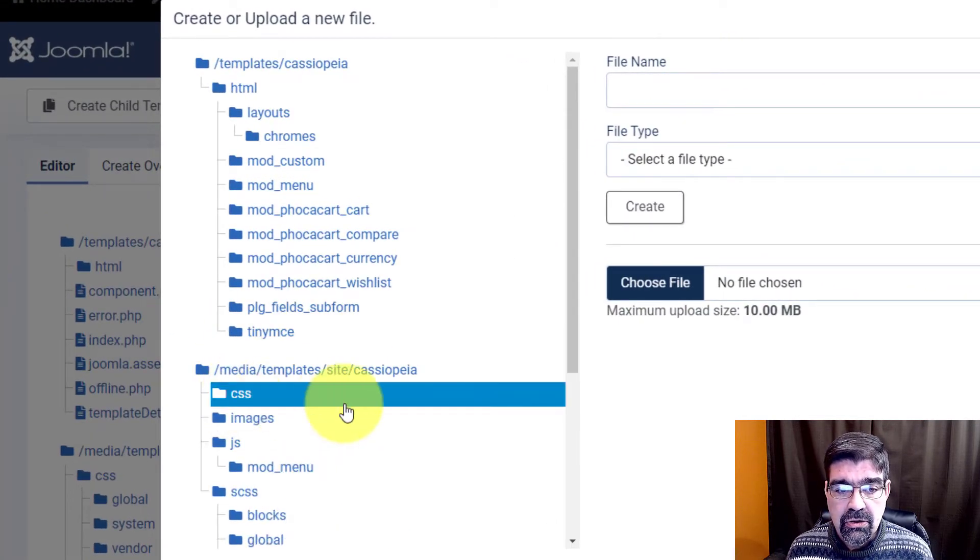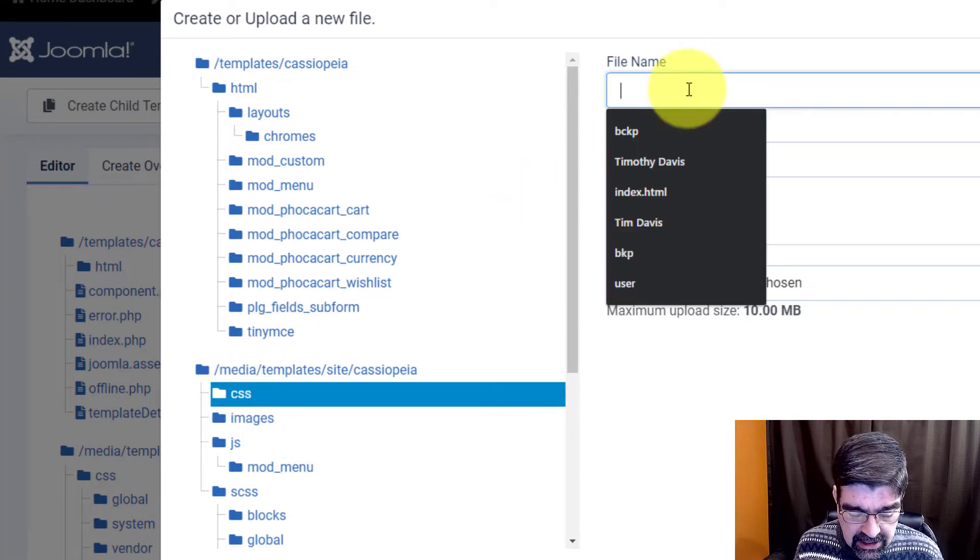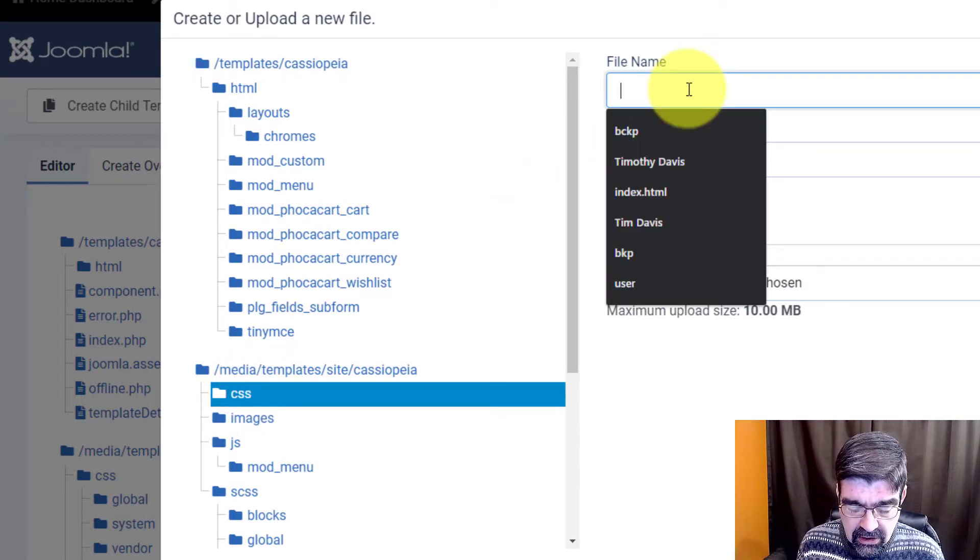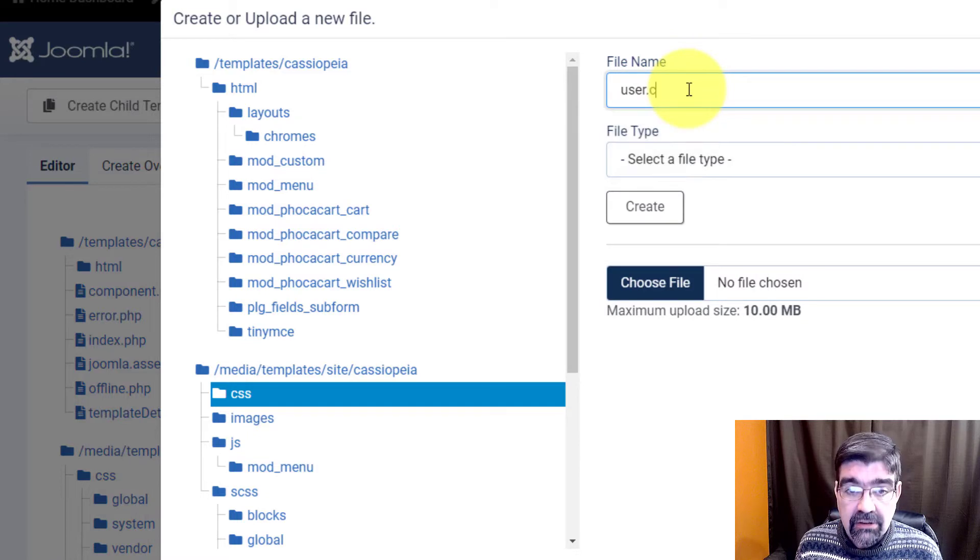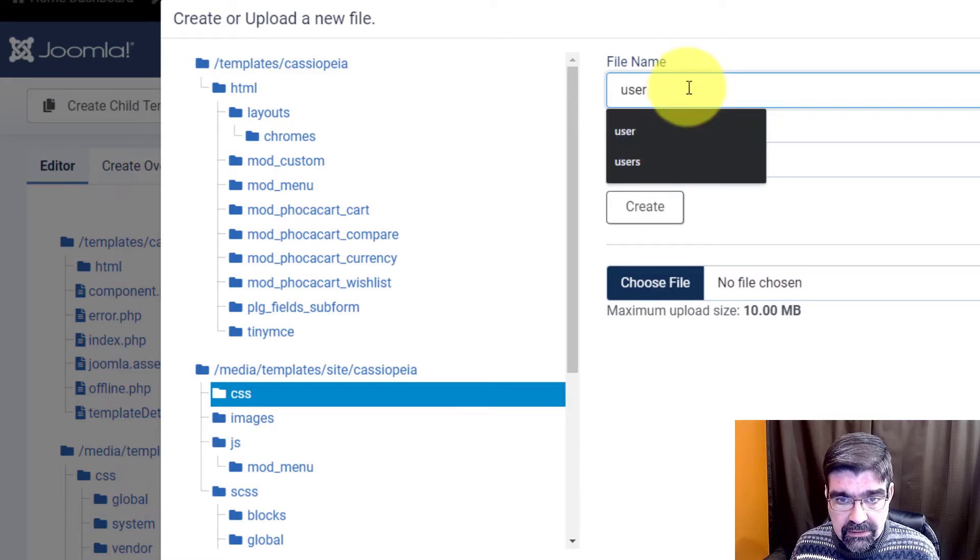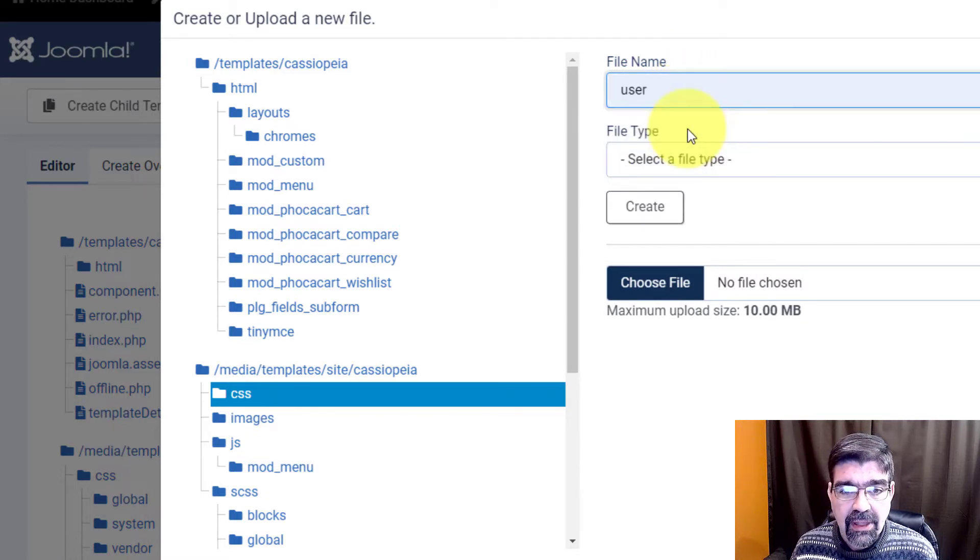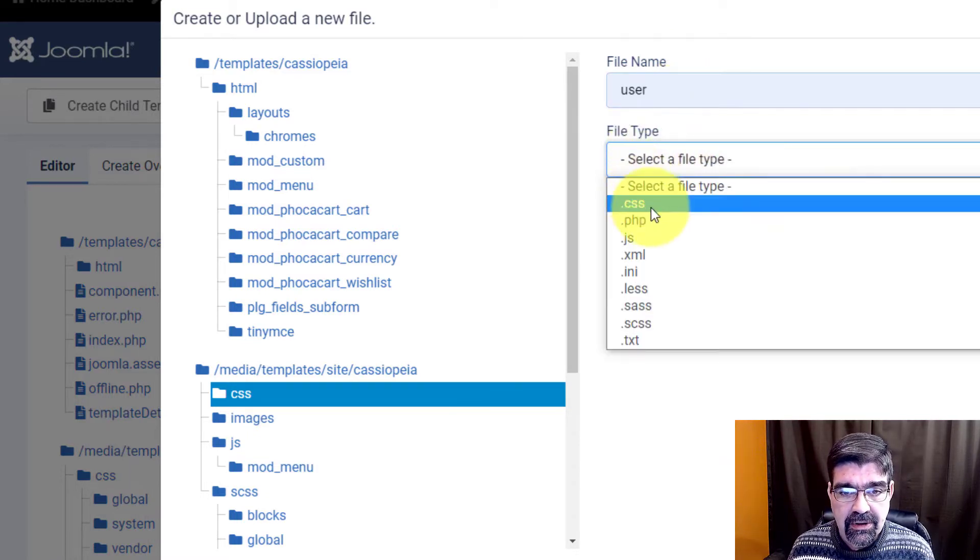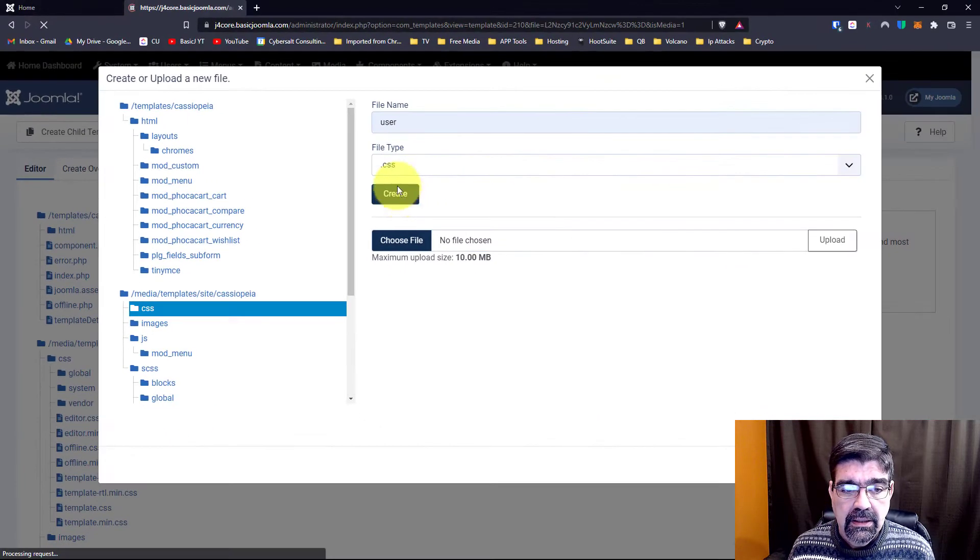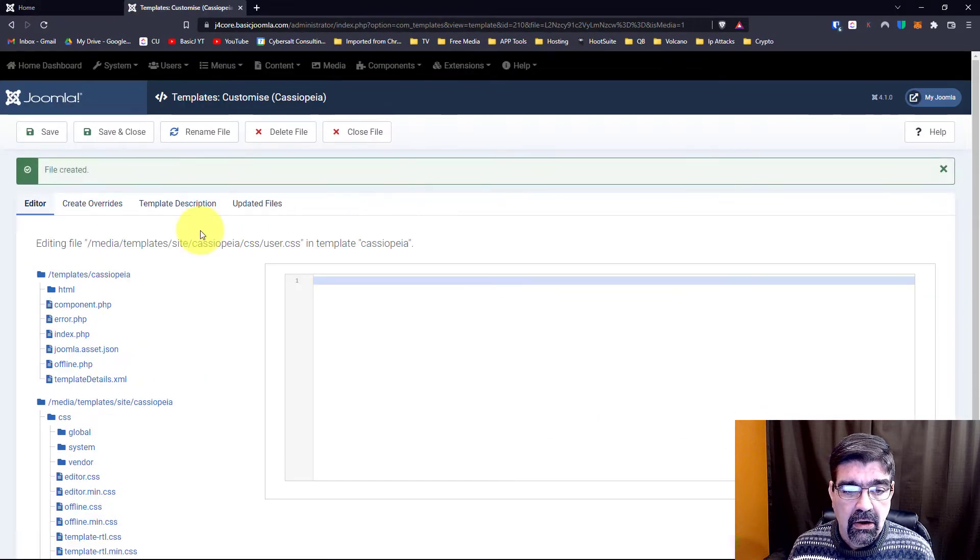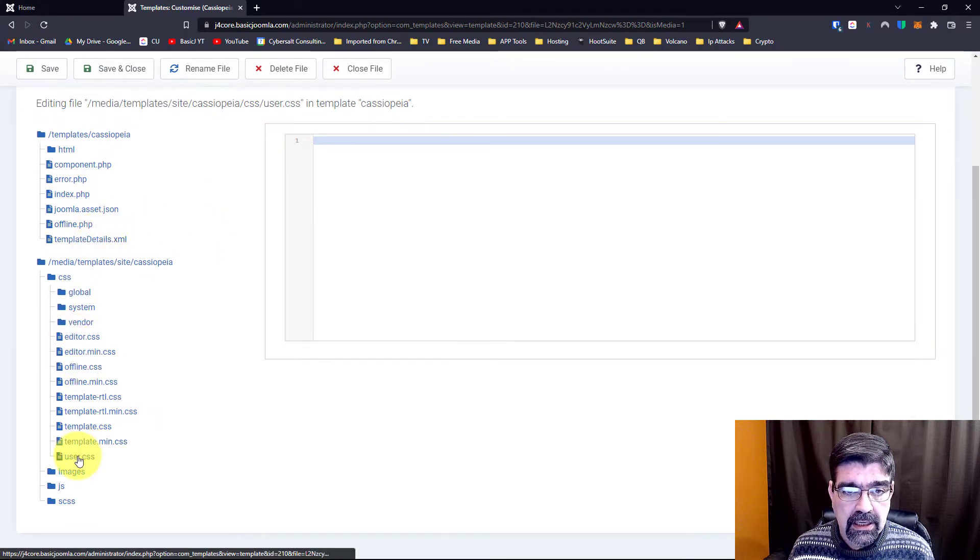Once you have clicked it and it's highlighted you can create it and that file is called user dot CSS you create it and now it will appear over here where you can go and edit it.